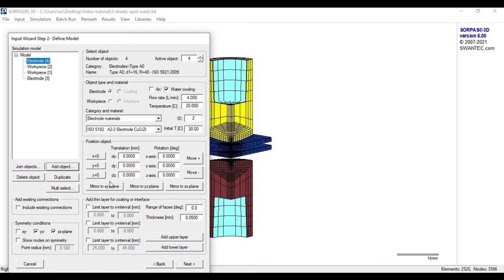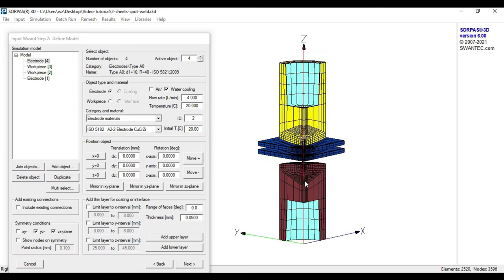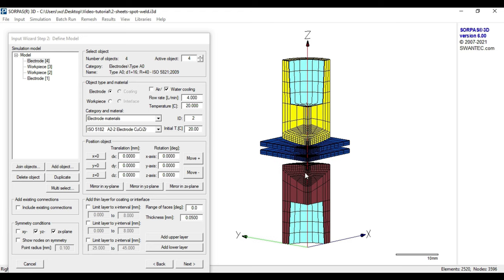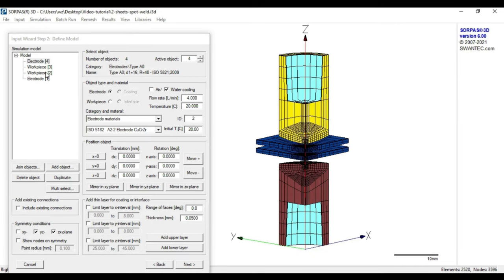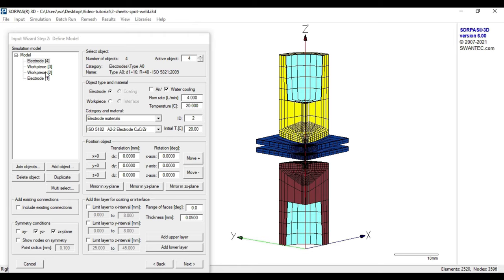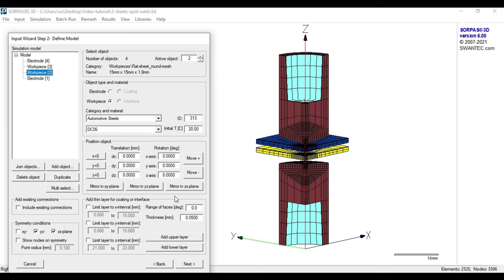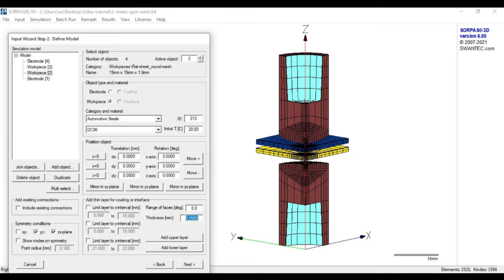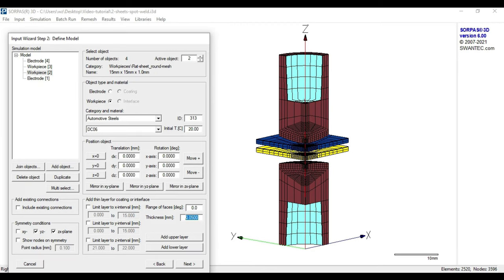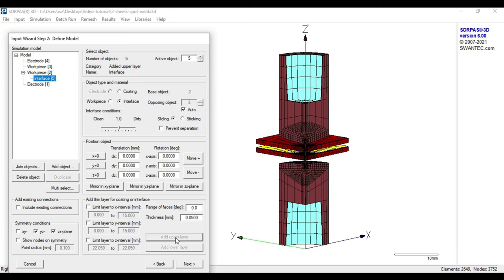Since the contact resistance between the sheets themselves and the electrodes and sheets plays a crucial role in resistance welding, we need to add interfaces to our model to be able to consider the contact resistance properly. We will start with the definition of the interface between the sheets. In order to do so, we select workpiece 2 and define the layer thickness in the section add a thin layer for coating or interface. For the contact of two workpieces, a layer thickness of 50 µm is recommended to use, which will also be applied in our case. To finalize this step, we need to decide whether we want to insert the layer on the top or bottom face of the object. We select add the upper layer and continue with the interface on the electrode cap.